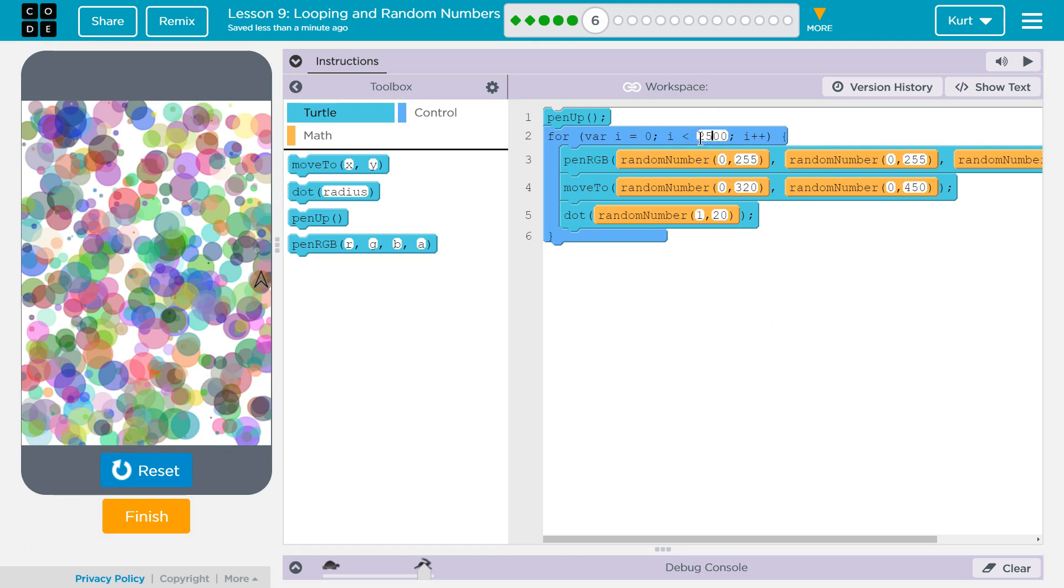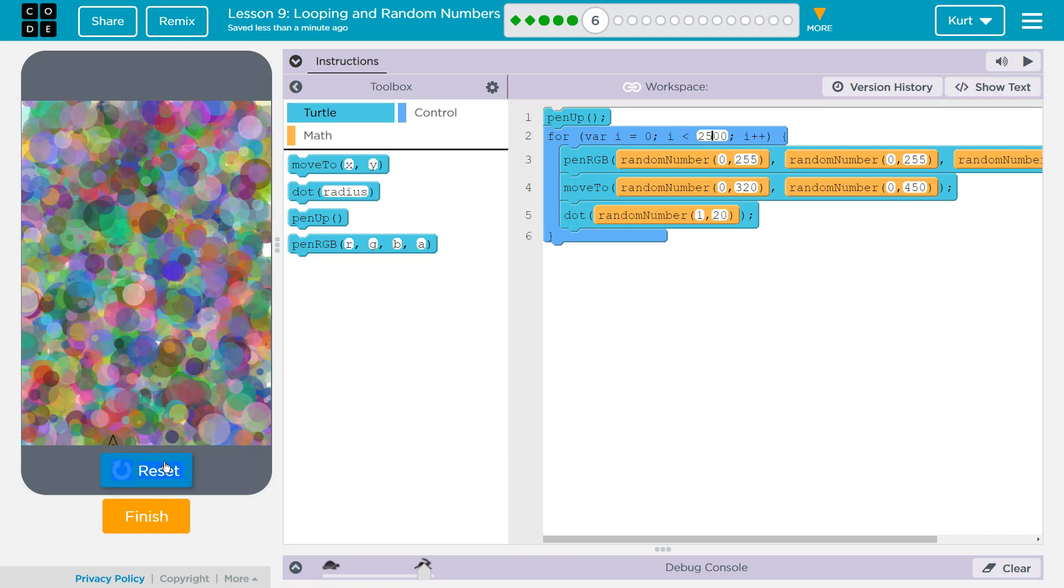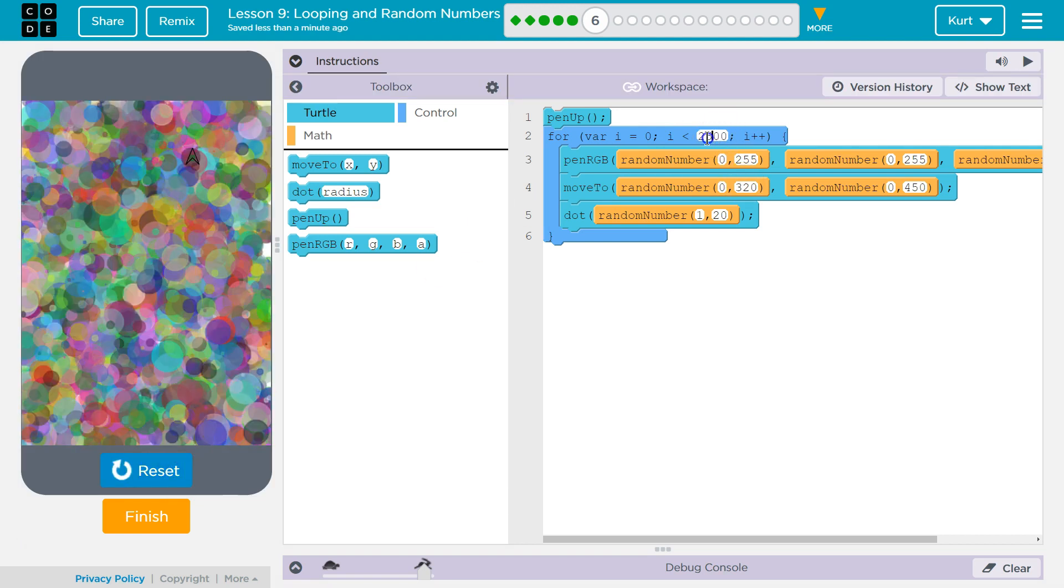I don't know, 2500? Whoa, that's definitely full. Could we go less? 1500?